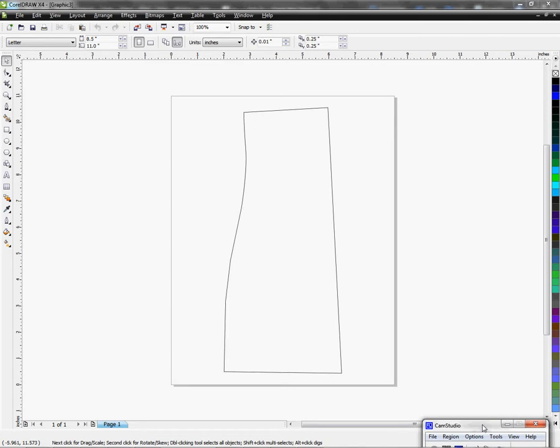So once you have a document open and you have something on the page, which here I have a template we're going to use as a demonstration.